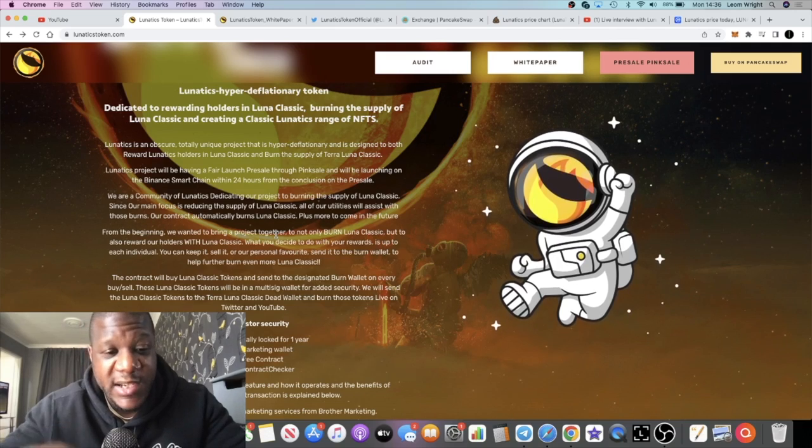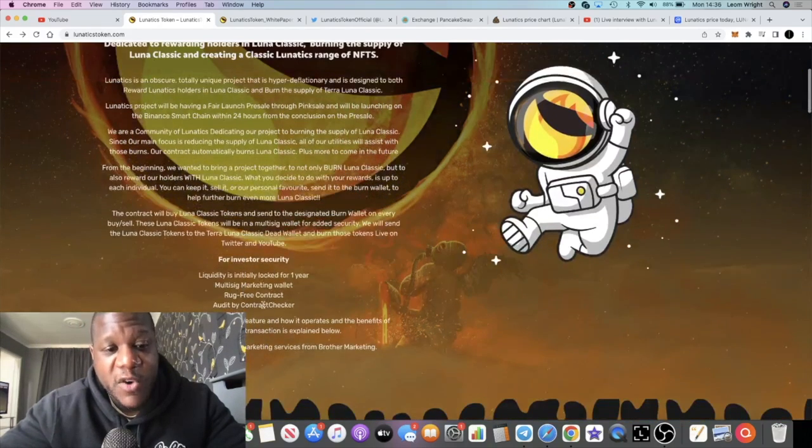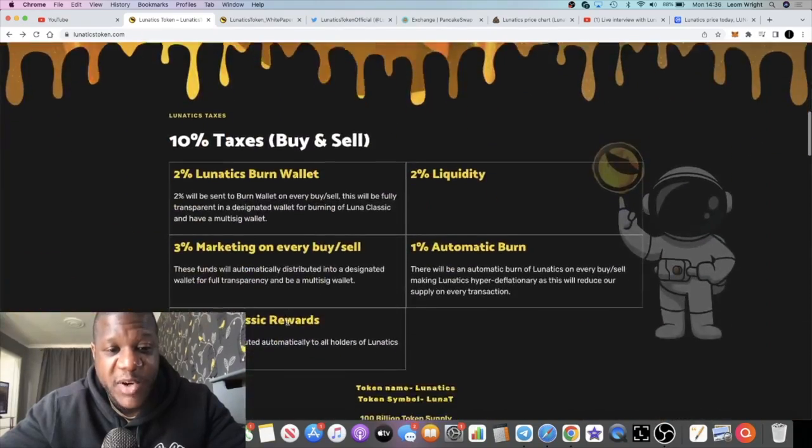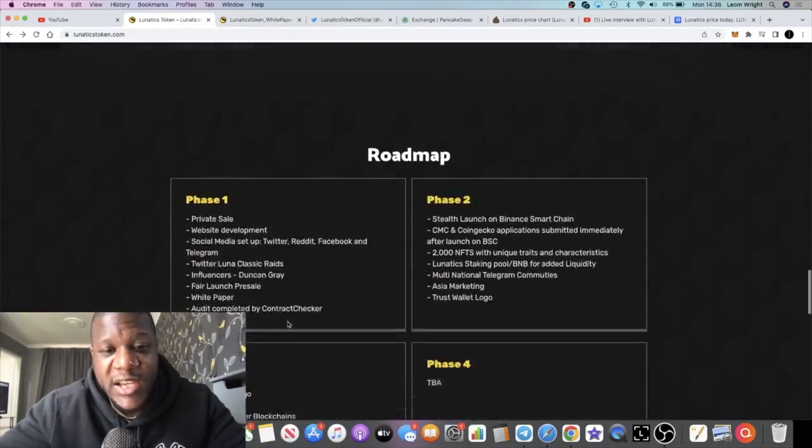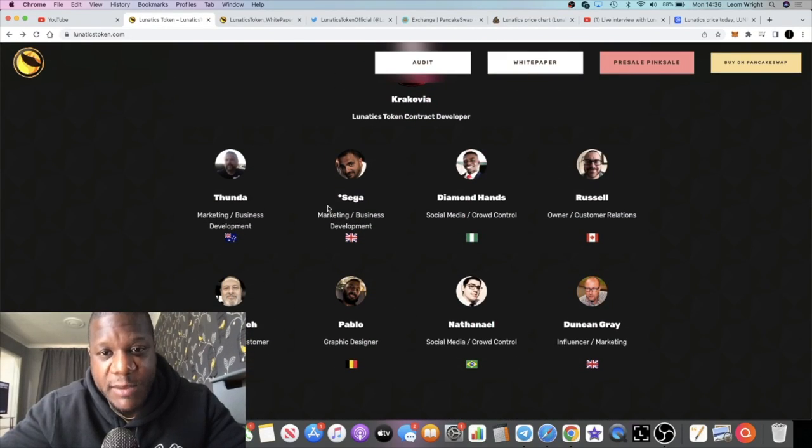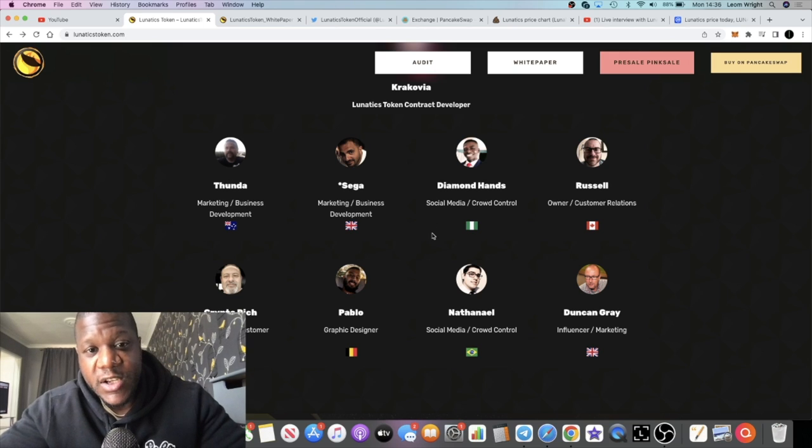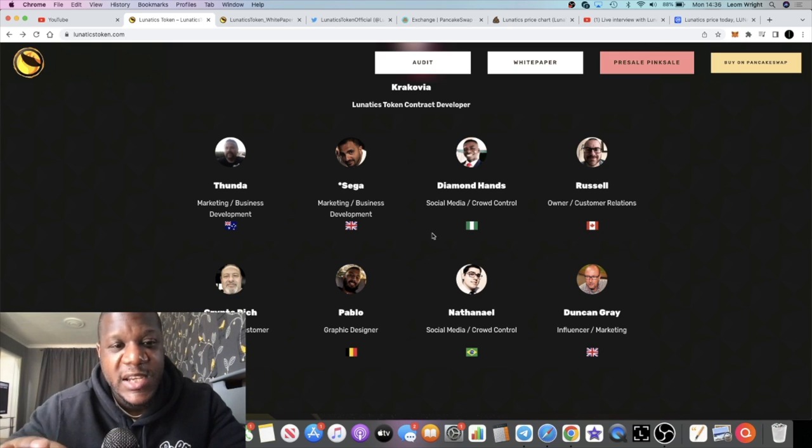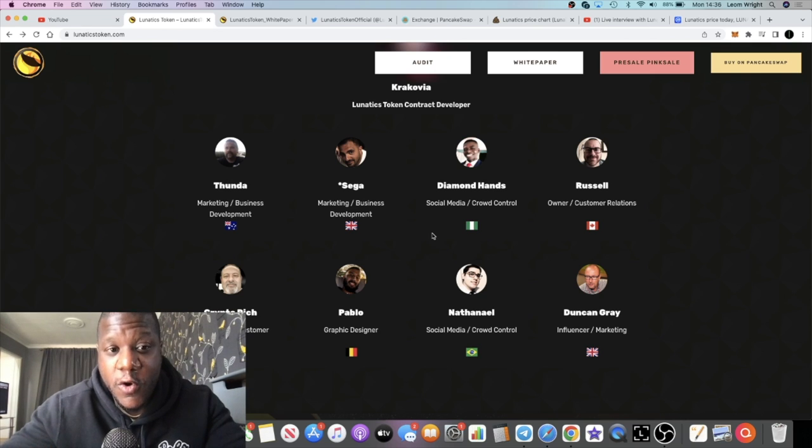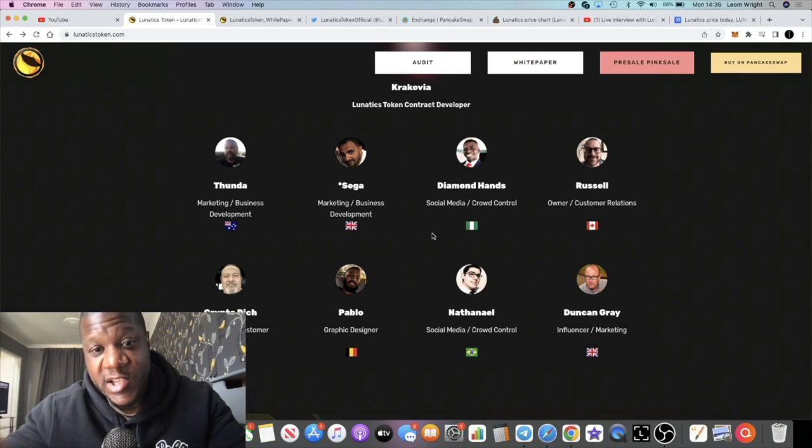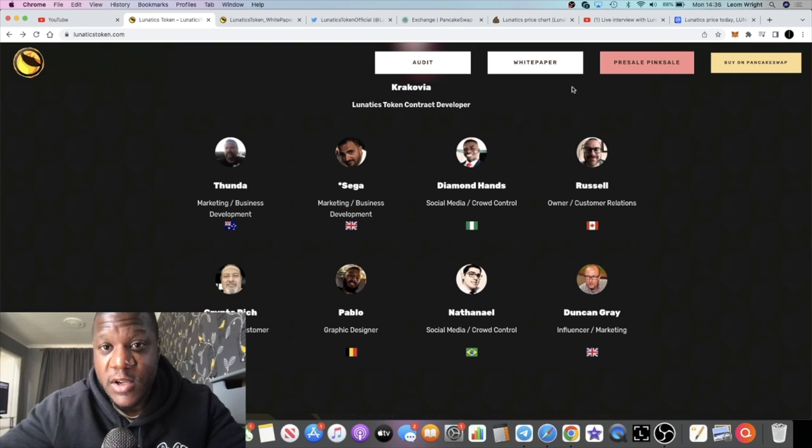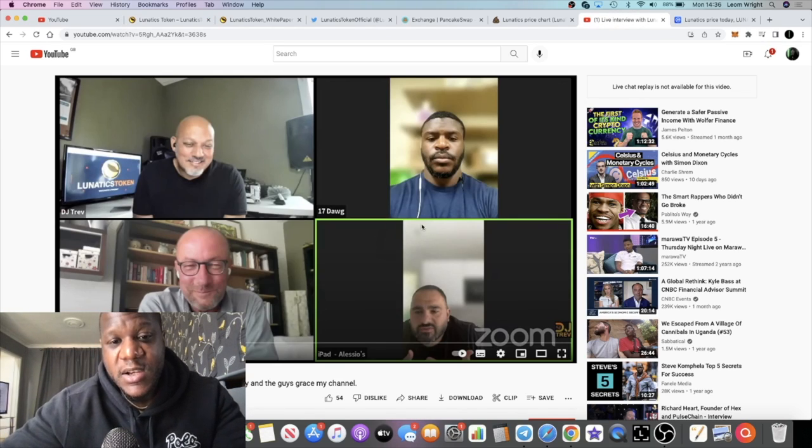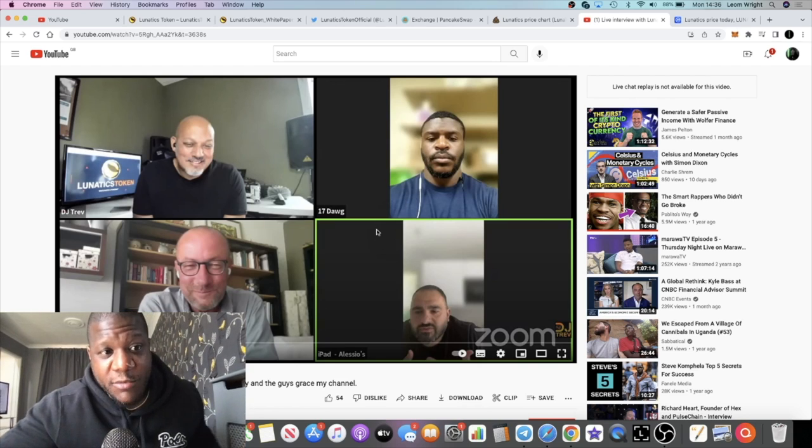They've got a multi-sig wallet as well. Obviously it needs to be signed off by more than one person to do a transaction. The team is fully doxxed, you see the team featured on the website right here. Of course I'm going to assume that these guys are, you know, huge. The Luna community is called the lunatics, so this is the Lunatics Token which I'm assuming comes from the simple fact that these guys were lunatics, huge supporters of the Luna community.